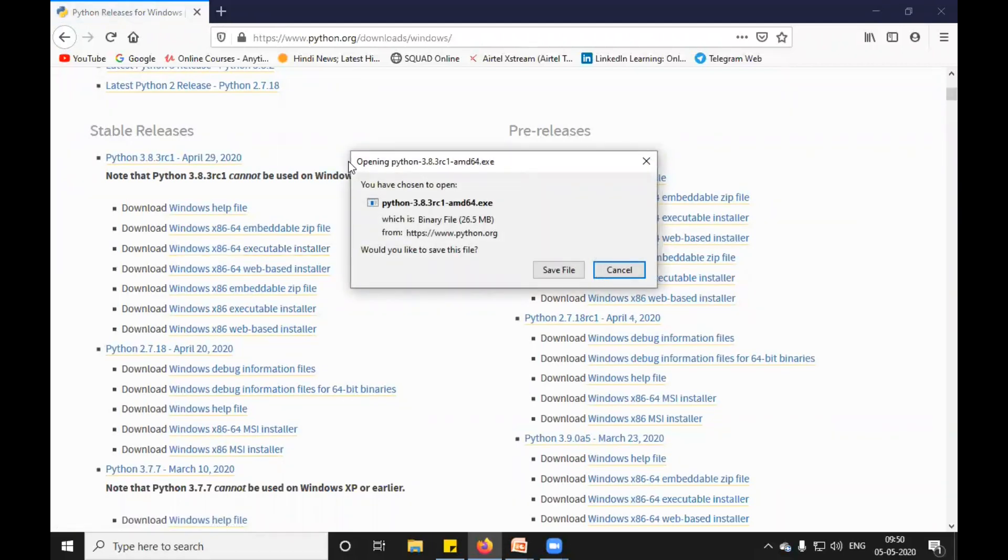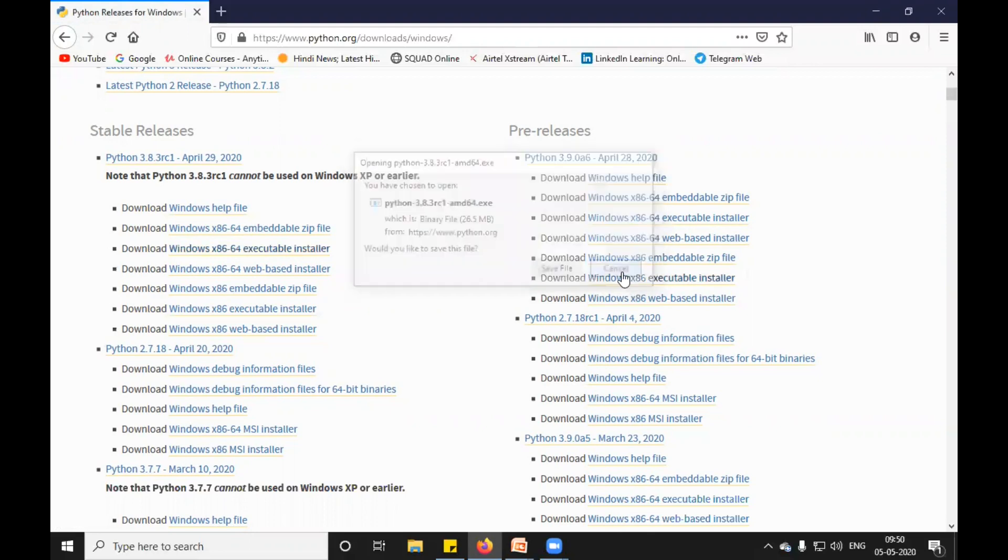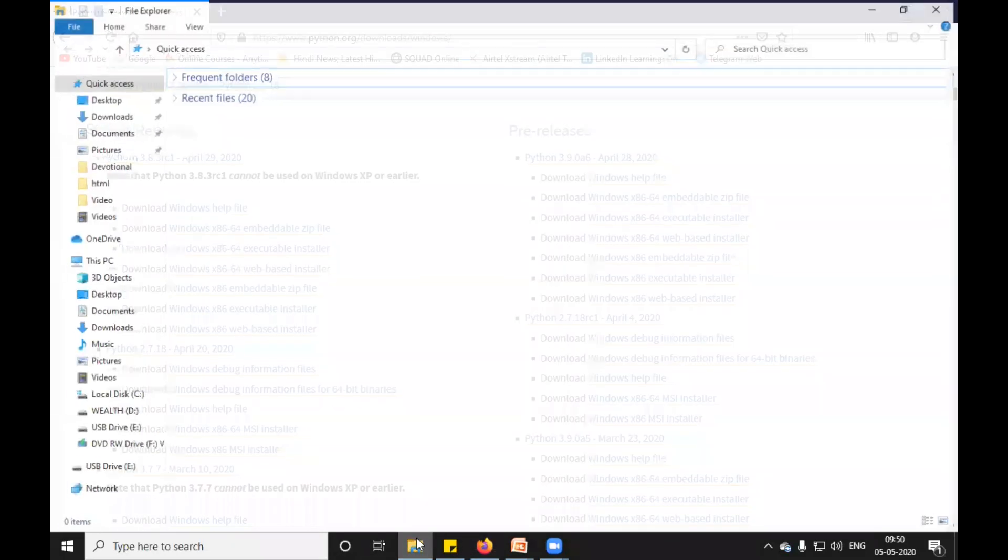It is asking to download. But I have already downloaded it, so I will click on cancel and move to my downloads folder.